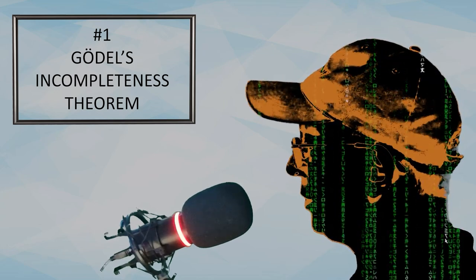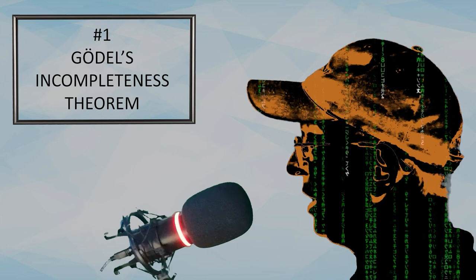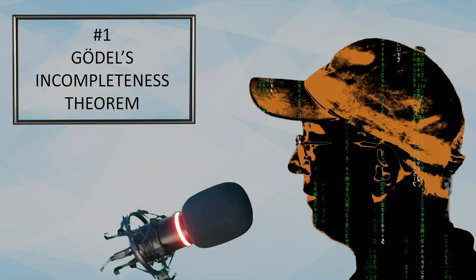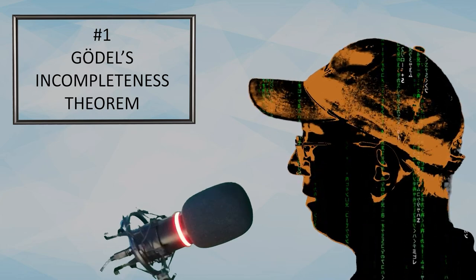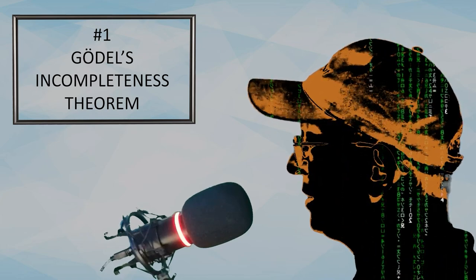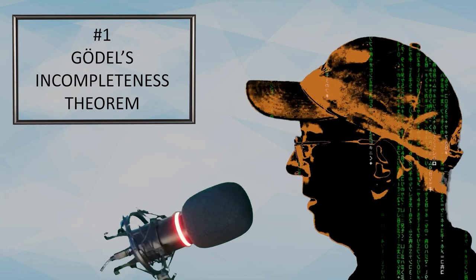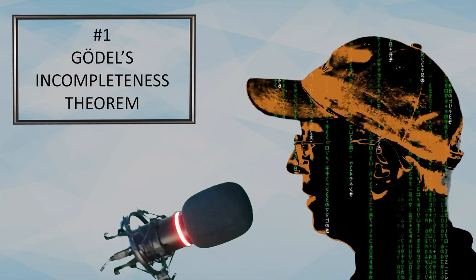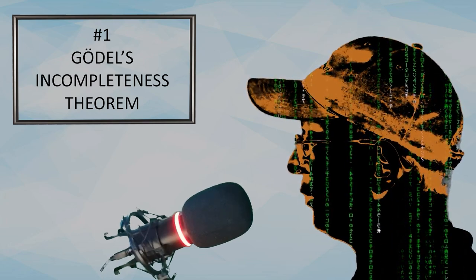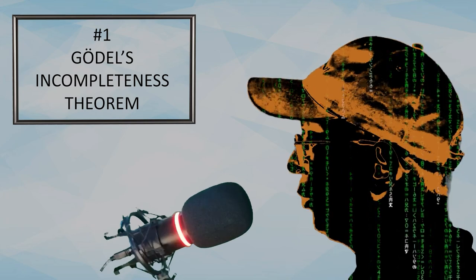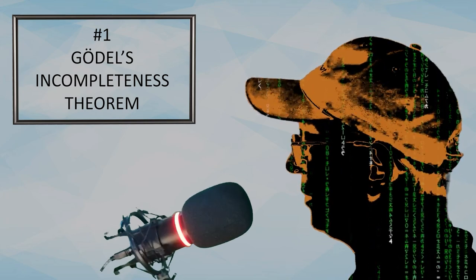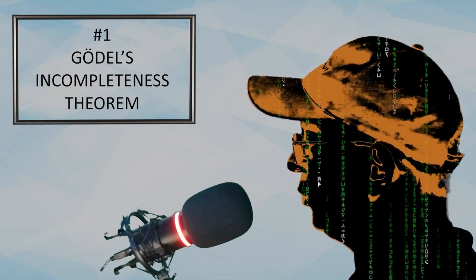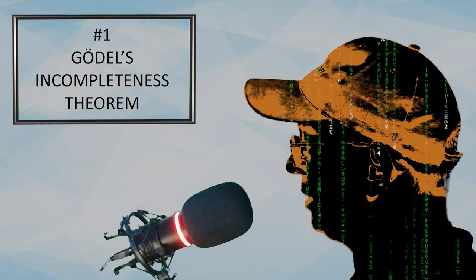However, you can be absolutely sure that the foundations of mathematics are not inconsistent. Otherwise, our universe could only exist in a state of permanent chaos, where no life, including you and me, would be possible.